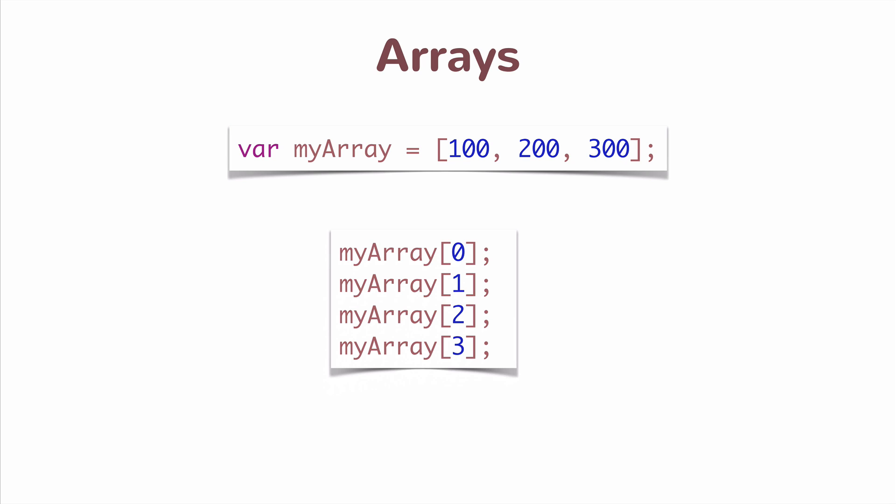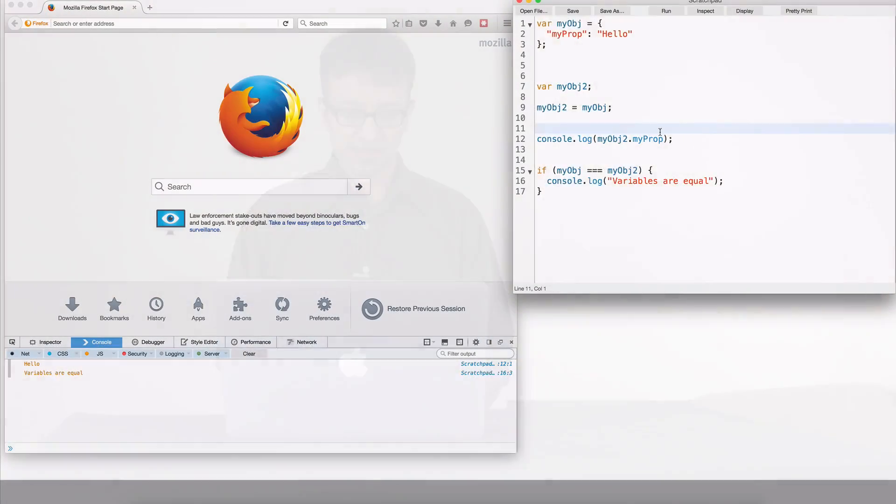Now what does myArray of three give me in this case? There is no fourth element. What happens if I access this? Can you guess based on what you've seen so far? Can you guess what the value of an array access where the index is out of bounds would give me?